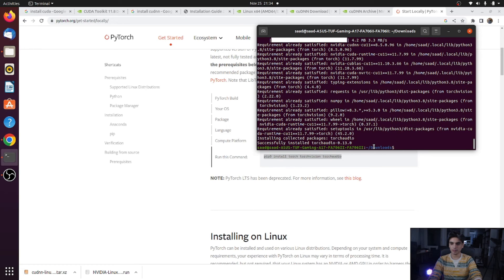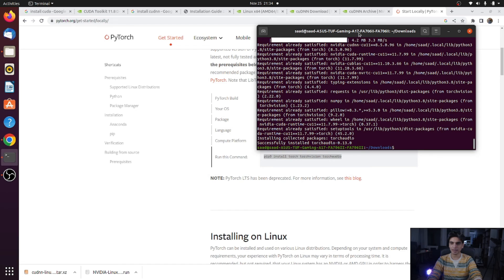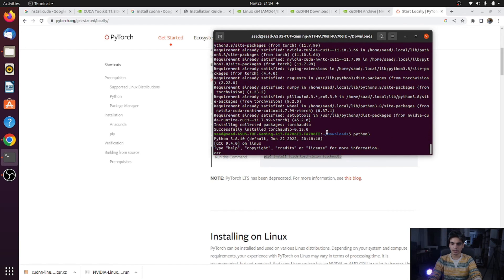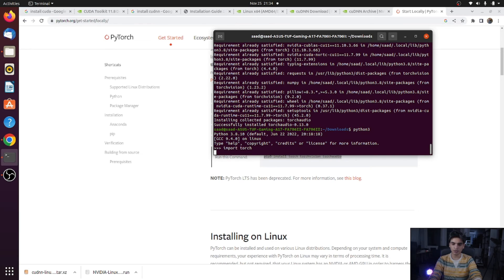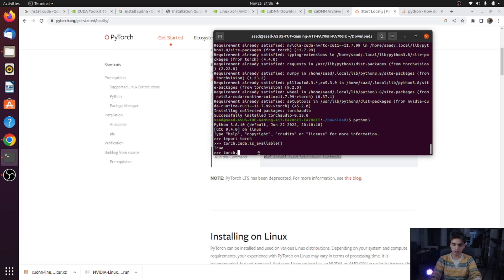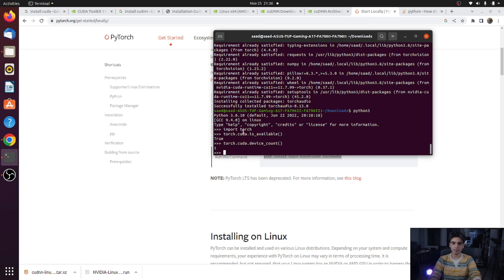Once the libraries are downloaded, we will test whether CUDA works with the PyTorch Python package. Open Python 3 in your terminal by typing python3, then import torch. To check how many GPUs you have, type torch.cuda.device_count(). I have one GPU, so it displays 1, which means PyTorch is successfully using CUDA for computation. That's it for today — next we will see how to develop neural network architectures using PyTorch and TensorFlow and train models on GPU. See you next time!